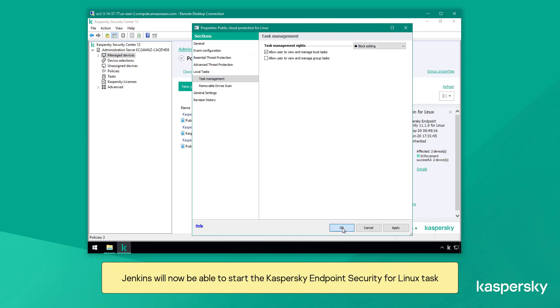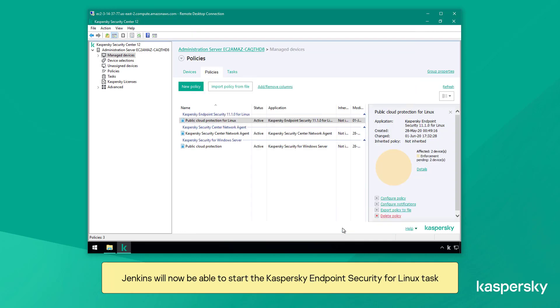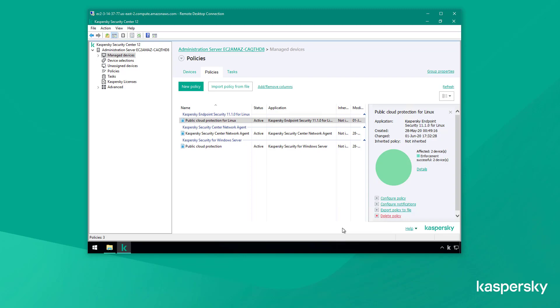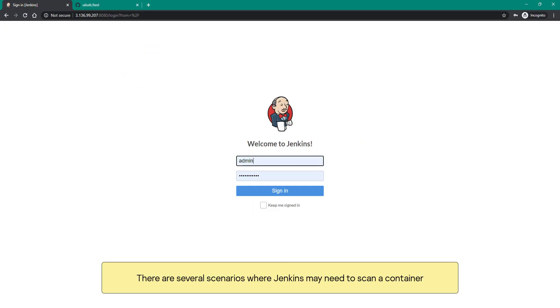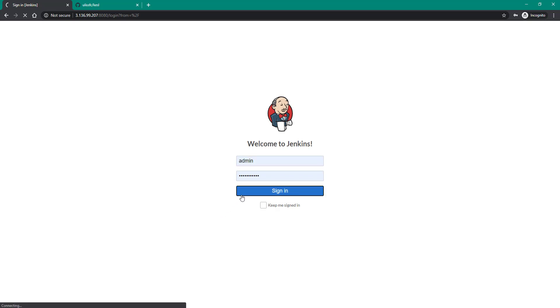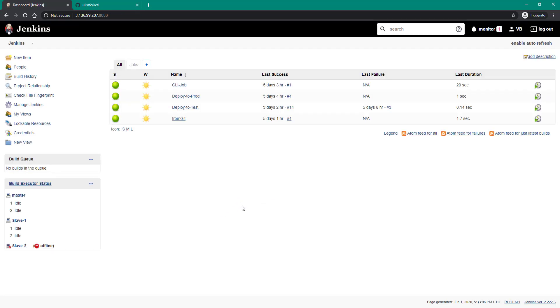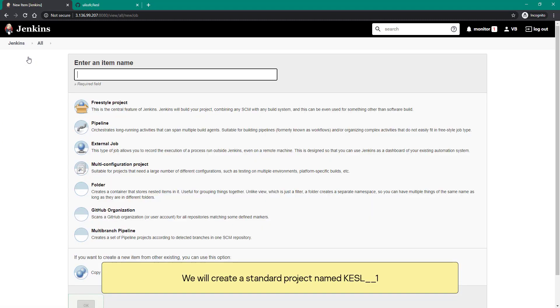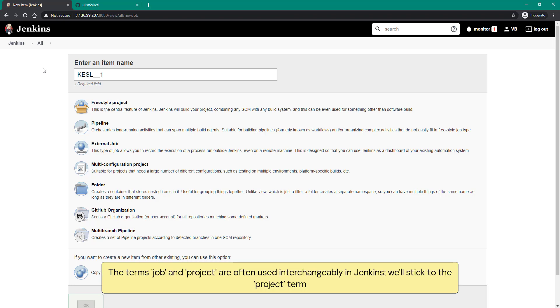There are several scenarios where Jenkins may need to scan a container. The simplest scenario is to scan a container when it starts. Let's connect to a Jenkins server. We will create a standard project named KESL1. The terms job and project are often used interchangeably in Jenkins, we'll stick to the project term.